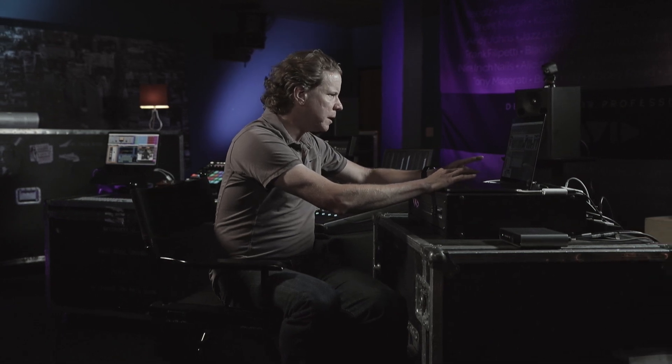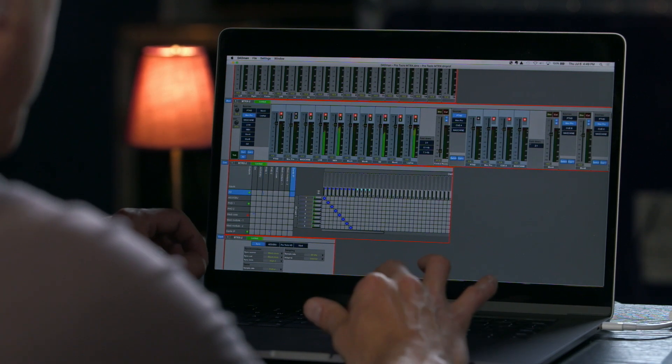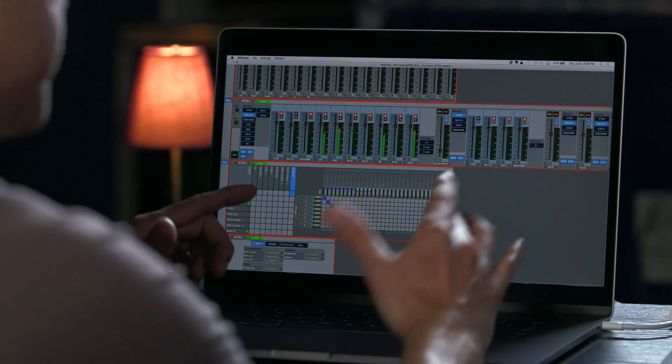So now, those mic preamps are going simultaneously to my Pro Tools 1, which is HD native, as well as being sent to the Dante network that I could collect, for example, on a different DAW.